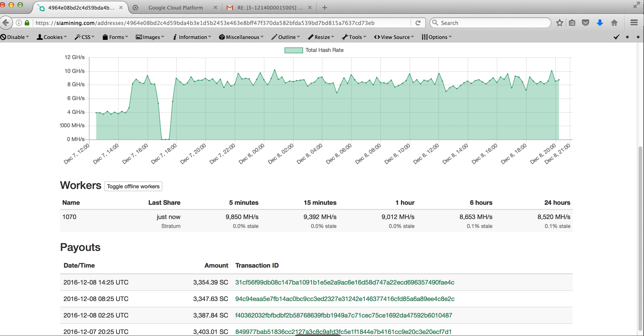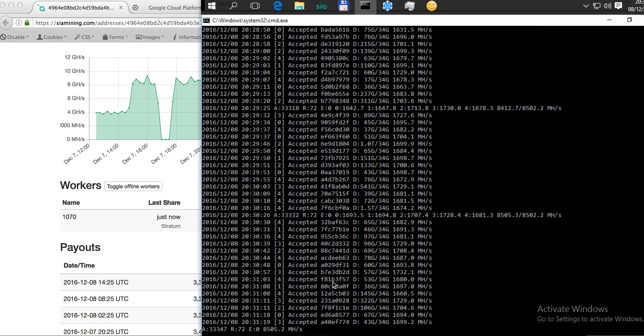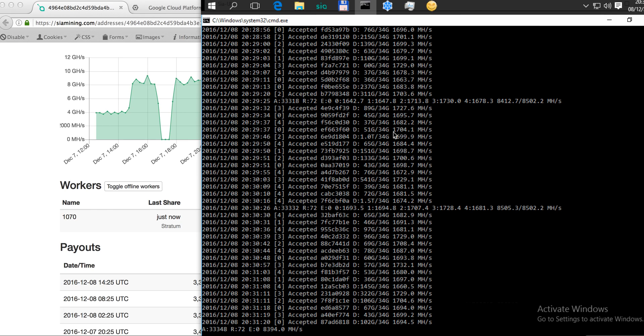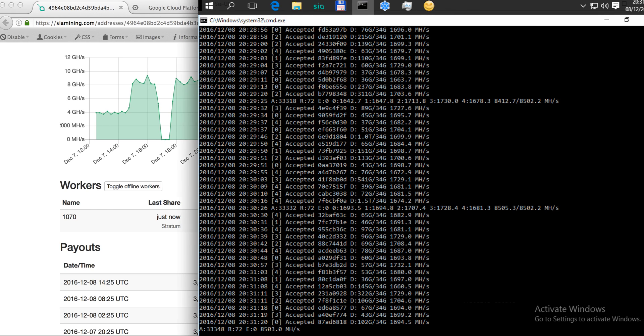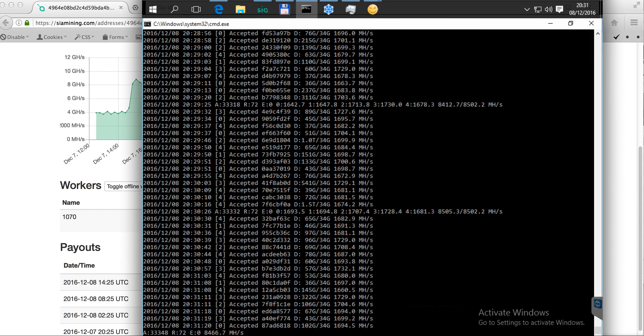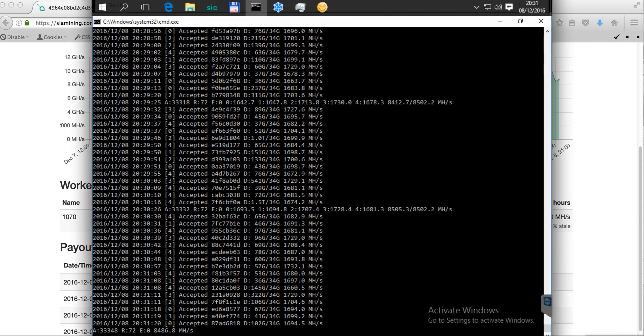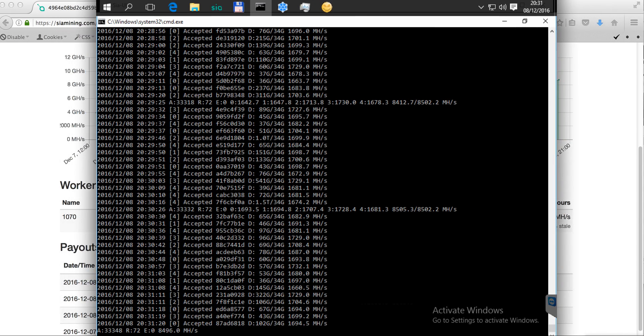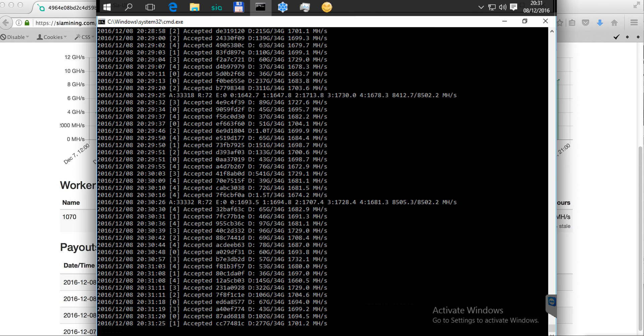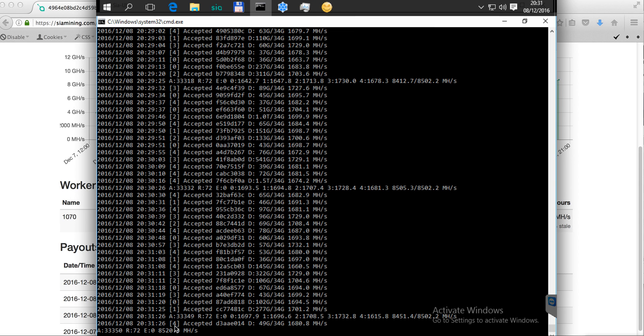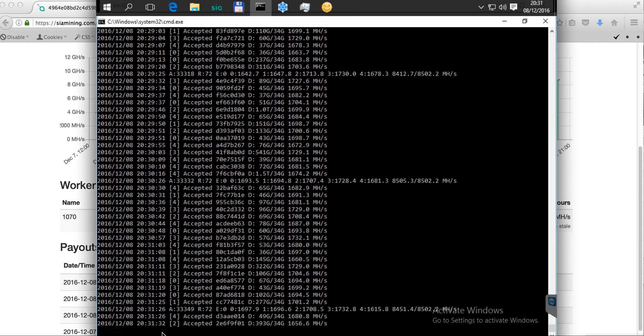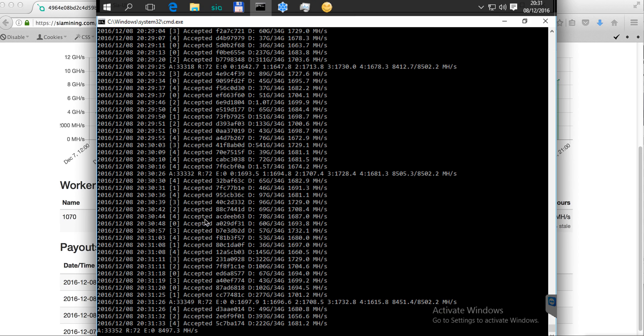Let me quickly check the mining. Here is the mining. You can see it goes with eight or nine thousand megahash per second.